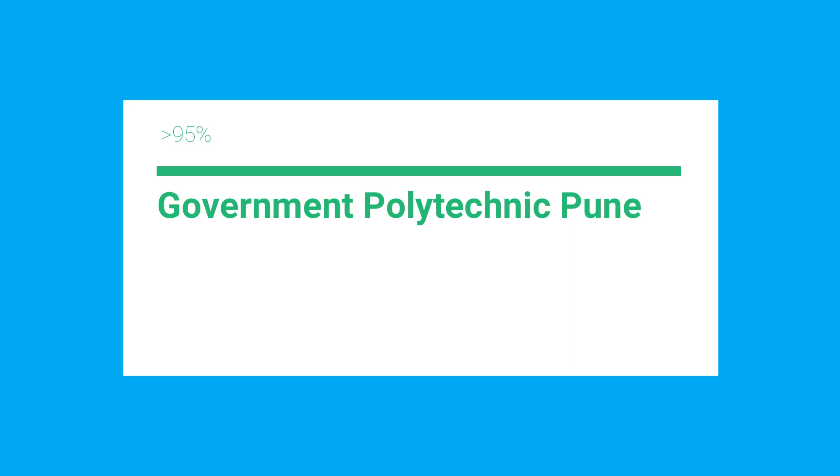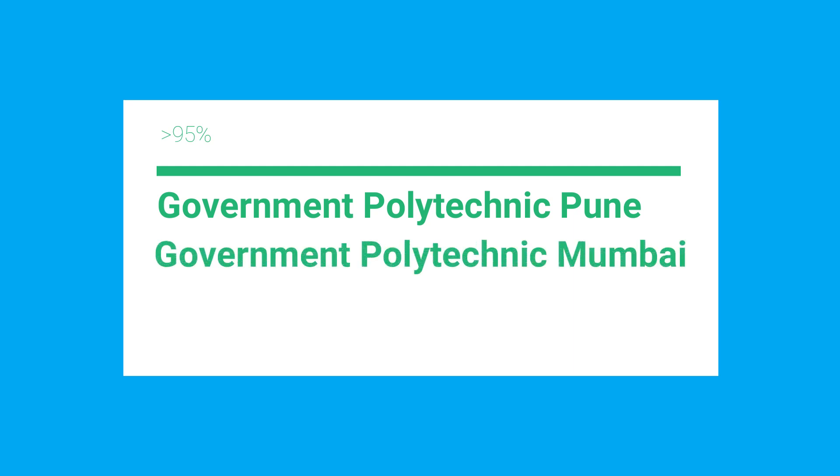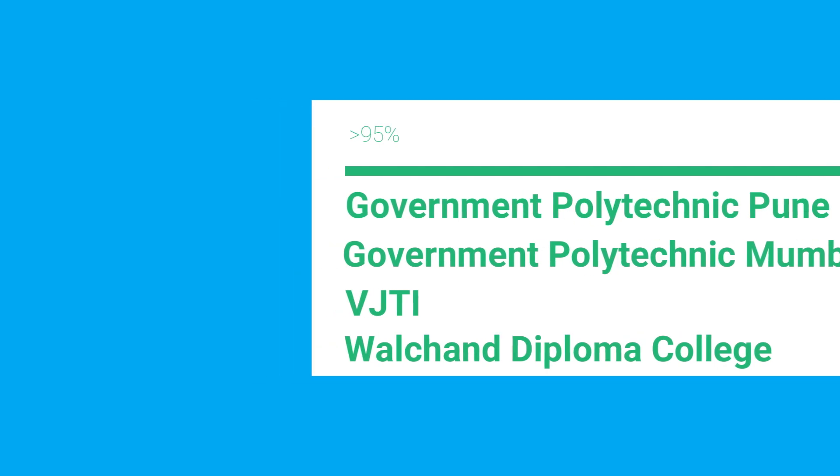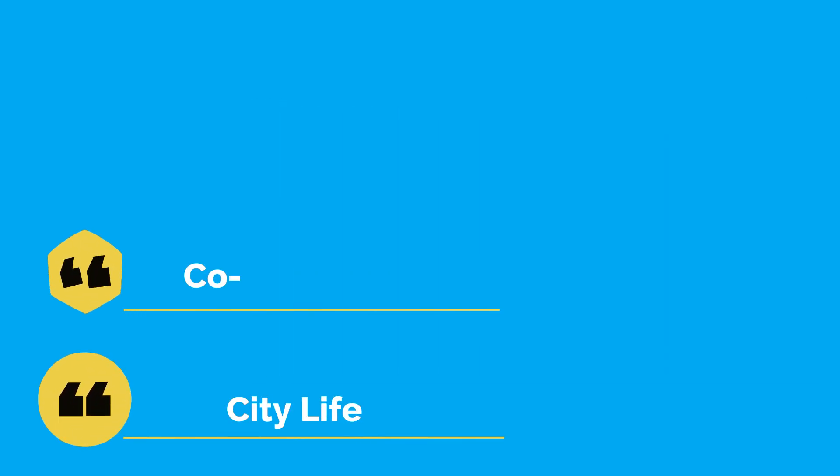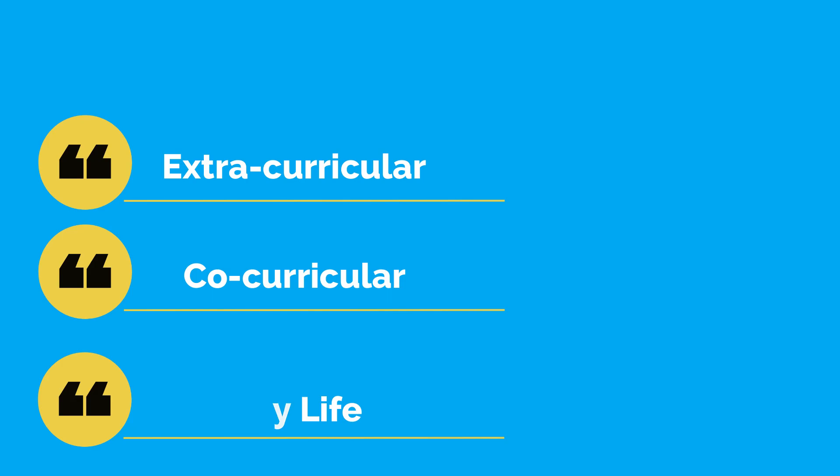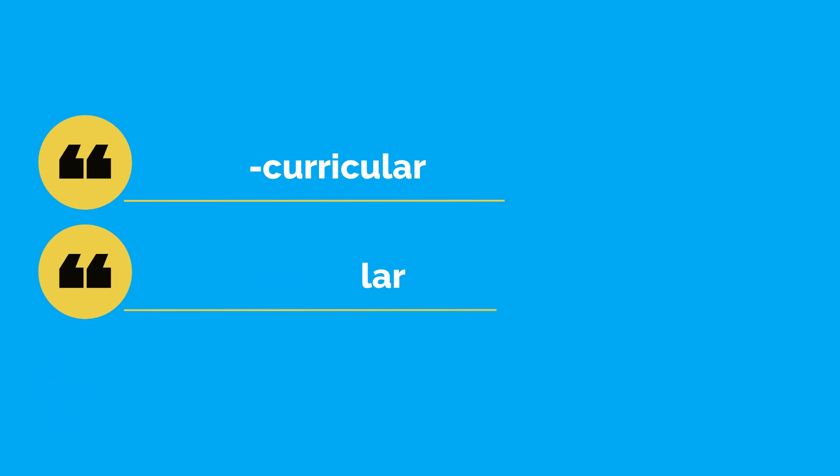If you have high SSC marks, maybe around 95 percentage, go for Government Polytechnic Pune, Government Polytechnic Mumbai, VJTI, or Walchand Diploma College. These colleges have great city life and provide great co-curriculum and extra-curriculum activities.